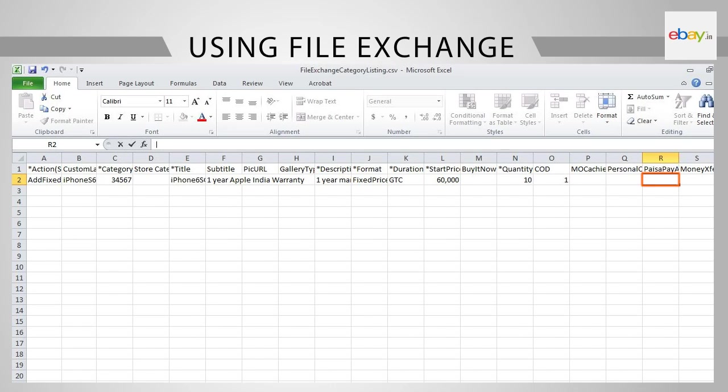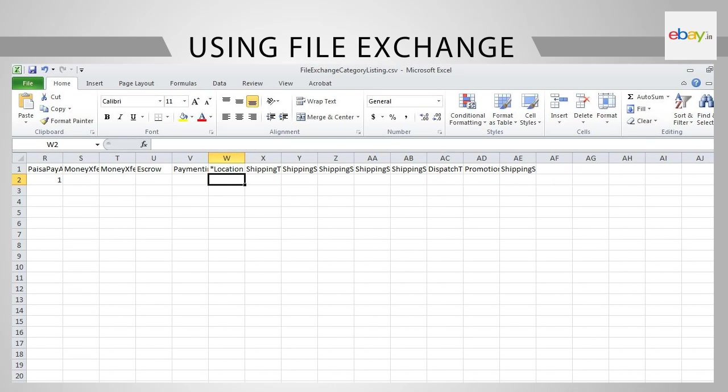Next, come to R2, under Paisa Pay, and input 1. This indicates that you accept payments through Paisa Pay. This is applicable for PowerShip as well as non-PowerShip sellers.